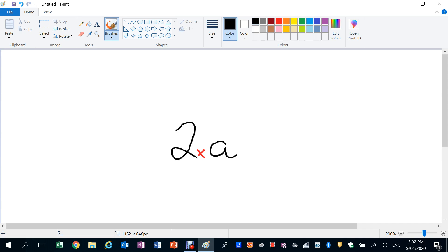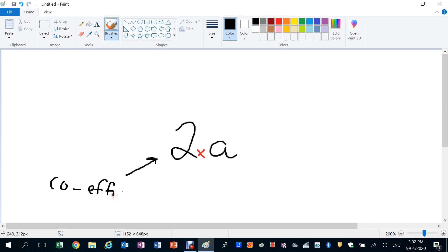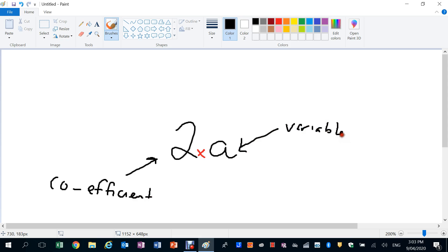If A was 10, 2A would be worth 20. So what we call this guy here is the coefficient.